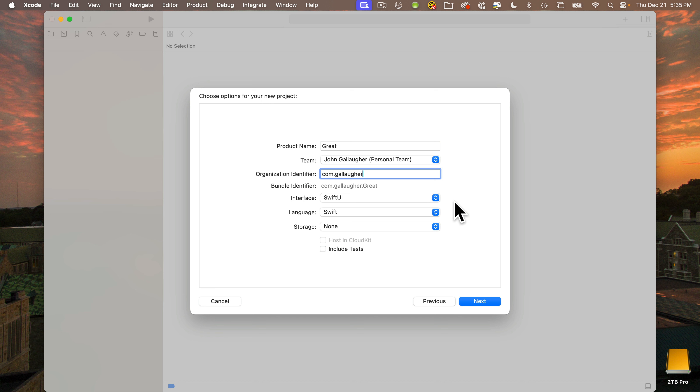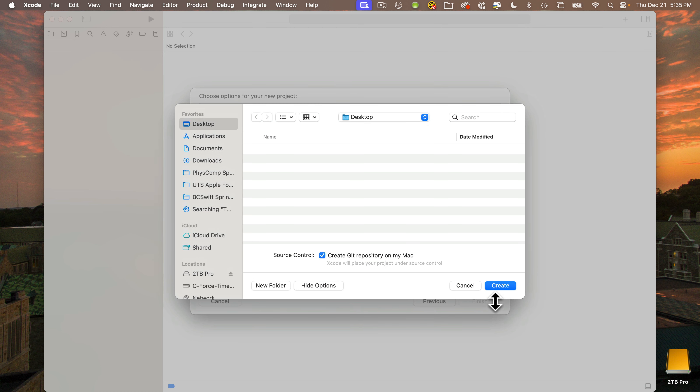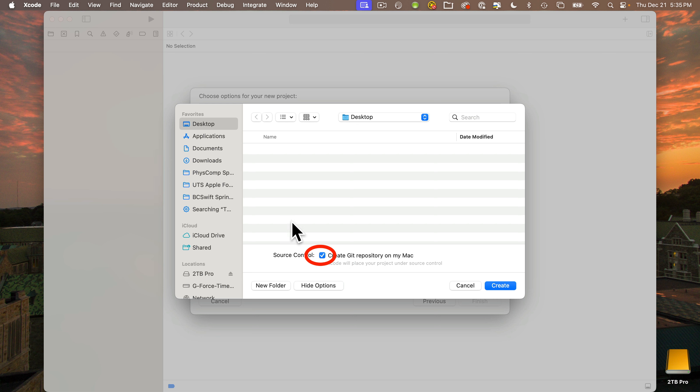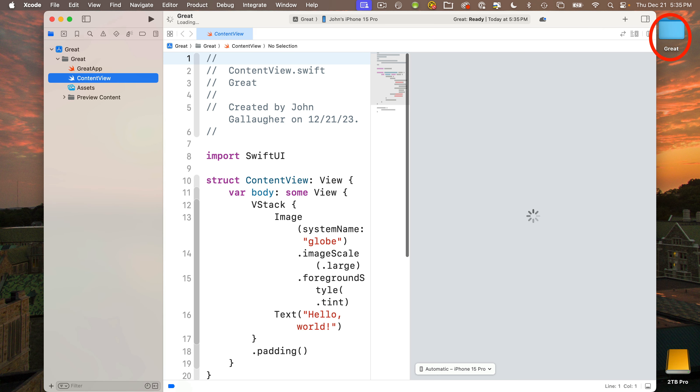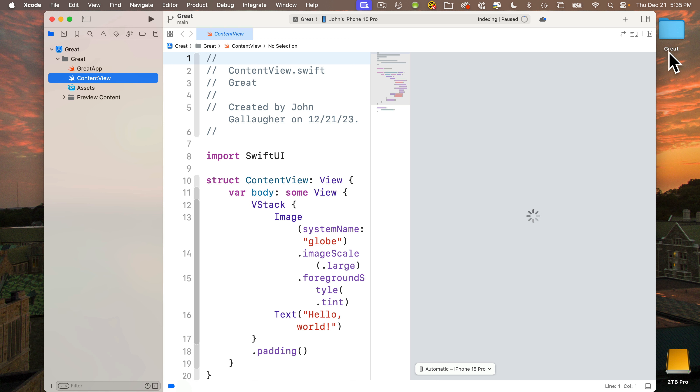Storage is going to be none. We're not storing any data yet. Don't include tests, that's for a future lesson. Then let's click next. Here we're going to select where we want to save the project folder that's going to contain all of our project files. I'm going to save mine on the desktop. Make sure we've selected this box next to create Git repository on my Mac. We'll cover what this means in a future lesson, but this is something we always want to select. When we click create, a folder is created on our desktop with the same name we gave our project.